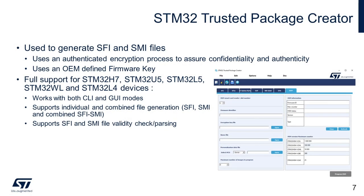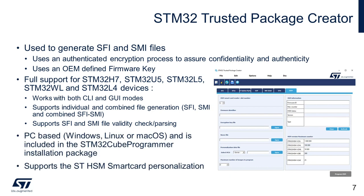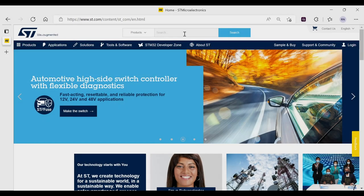STM32 trusted package creator is delivered with both GUI and CLI interfaces and can be used to generate SFI files. The tool provides full support to all the STM32 devices compatible to SFI implementation as listed in this slide. Additionally, the tool can provision the HSM module as we will see in a moment.